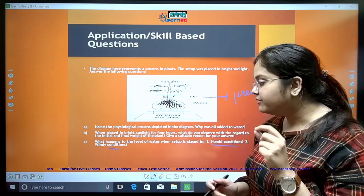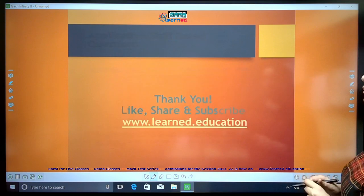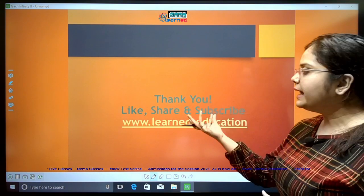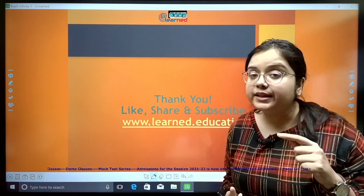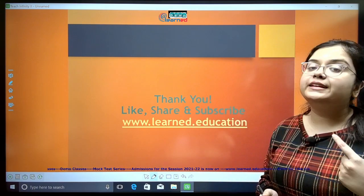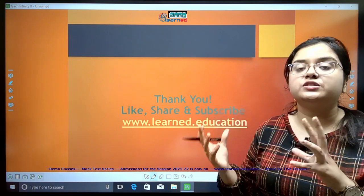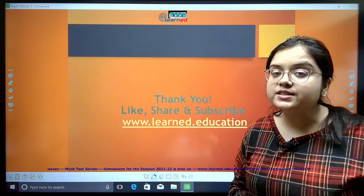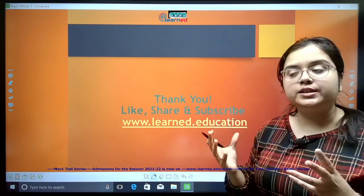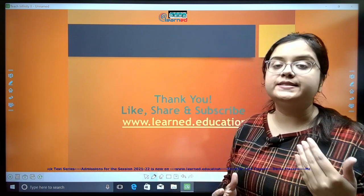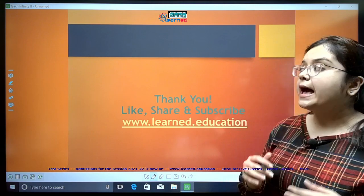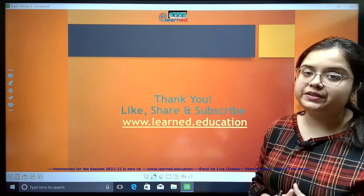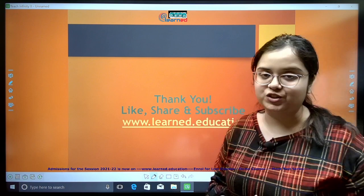If you have liked this presentation, please like, share, and subscribe. Come back for the next video to understand the factors which influence the transpiration rate, its importance, and other phenomena like guttation. Thank you.